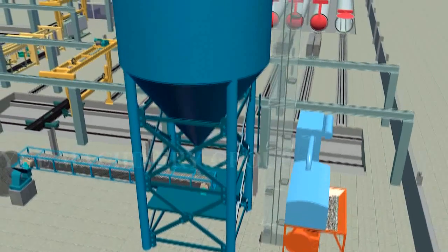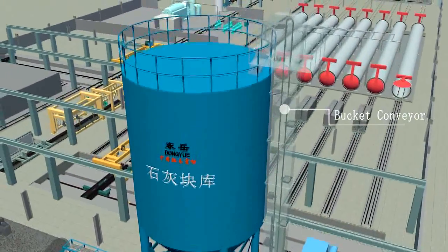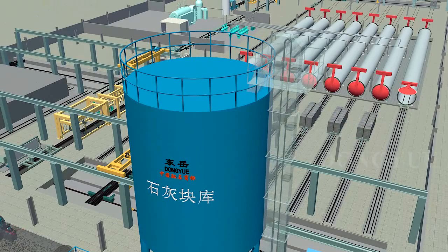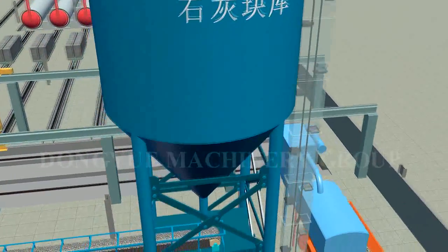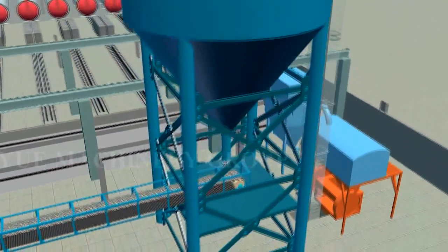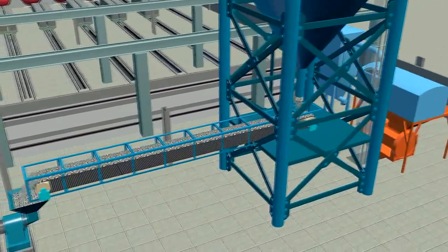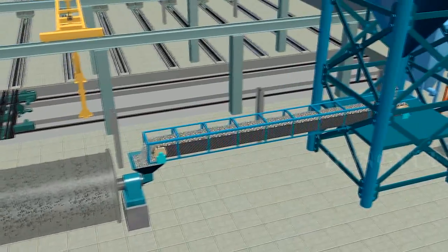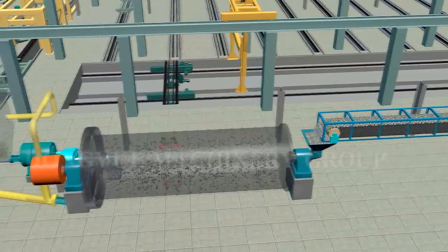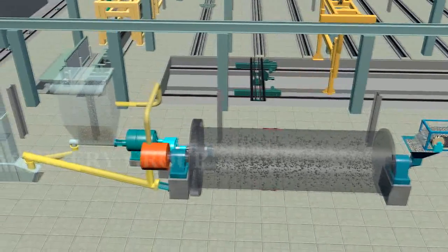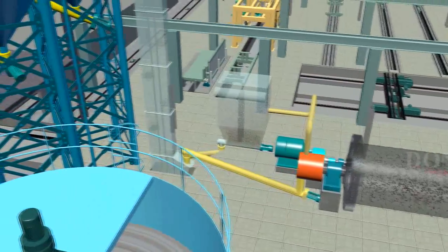The limestone is crushed by jaw crusher and comes into the lime silo through an elevator. Then it will be ground into powder by dry ball mill through belt conveyor. Lime powder will be stored in lime powder silo for reservation.